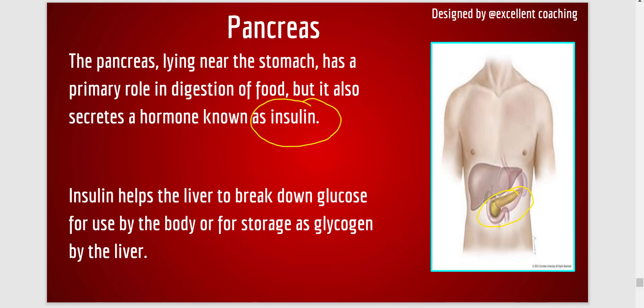So what is insulin? Insulin helps the liver to break down glucose in your body, and it helps to store glycogen in the liver. When there is less amount of insulin, the blood sugar level increases, causing a disease called diabetes. When insulin is at a normal level, it helps to break down the extra sugar.